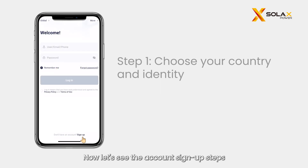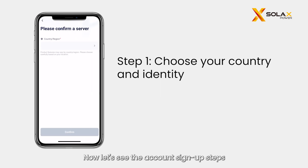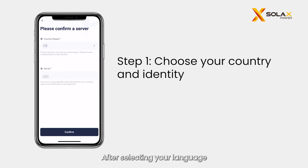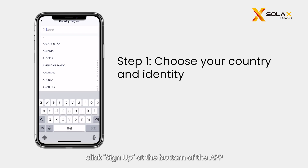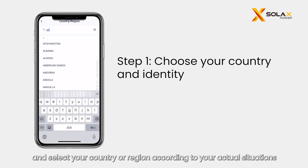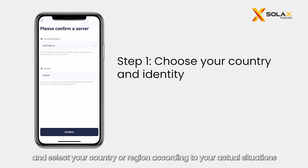Now let's see the account signup steps. After selecting your language, click Sign Up at the bottom of the app and select your country or region according to your actual situation.